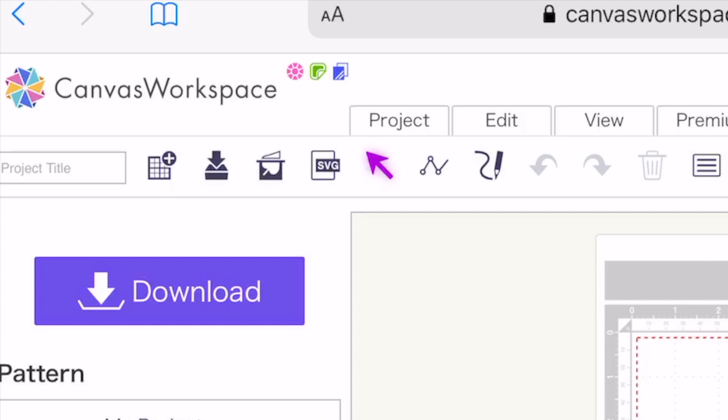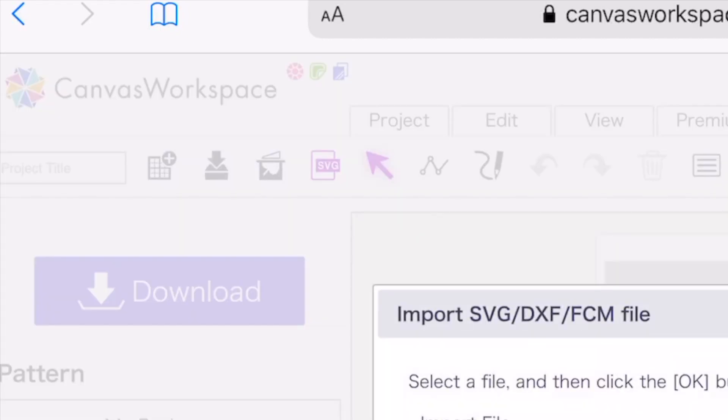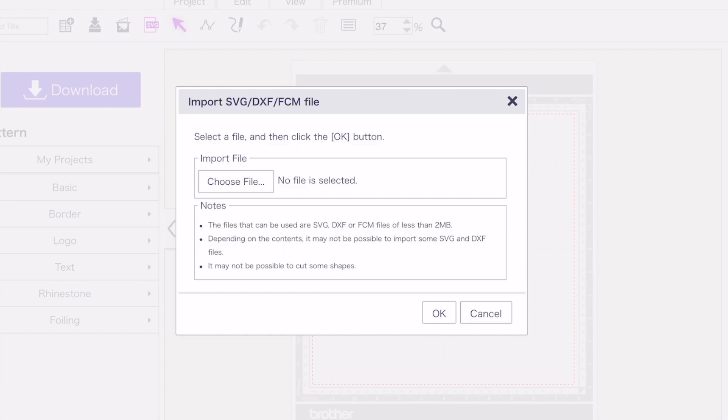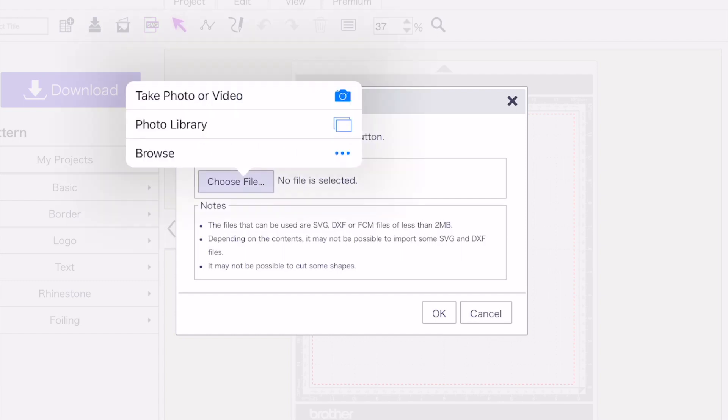Now I know it's not an SVG, it's a scan and cut FCM cutting file. But for some reason, this is how Brother have set up their software. So I'm going to select this icon and it's going to say to me, choose a file. So I'm going to select choose a file.